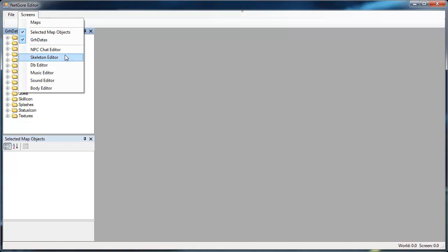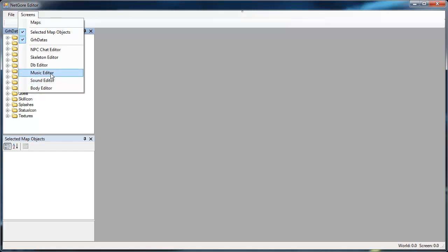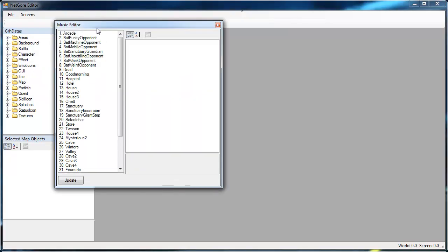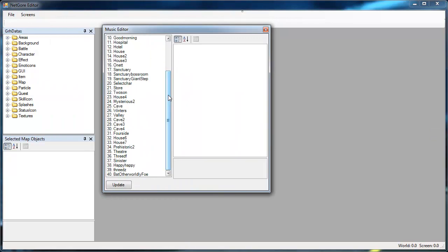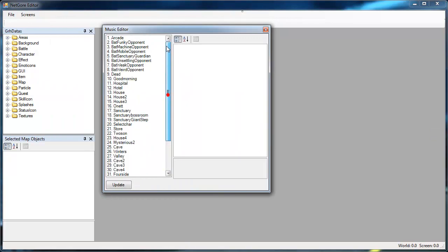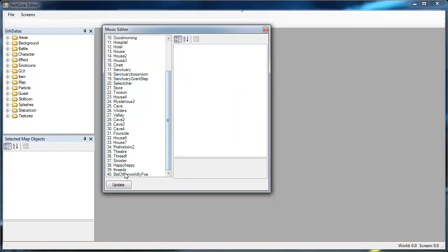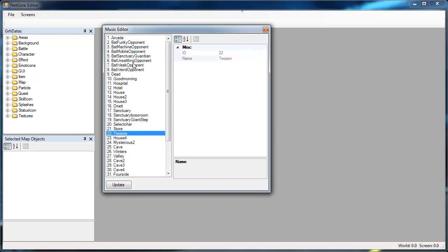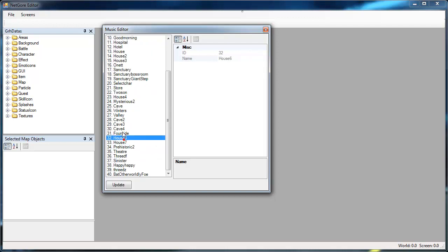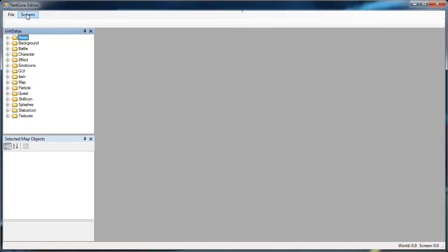Another editor you might want to check out are those three editors over here. The music editor, sound editor and body editor. Basically when you add music to the music folder they will appear over here when you hit update. This is just a list of all the music and their respective ID number which you need to add when you want music on a map.